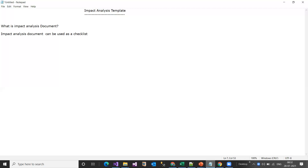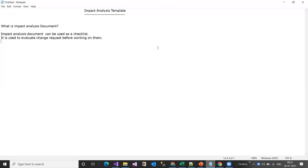That means it is used to evaluate change requests before working on them. This document basically evaluates the change request's purpose, impacts, and risks. All this analysis is included in the impact analysis document before the respective team starts working on them.